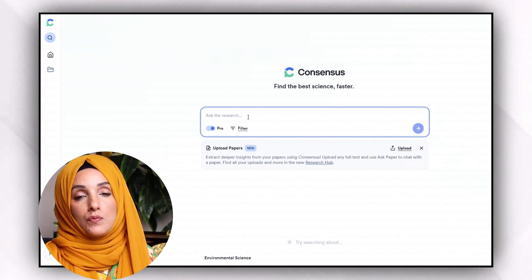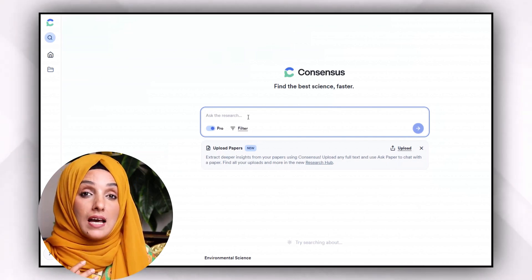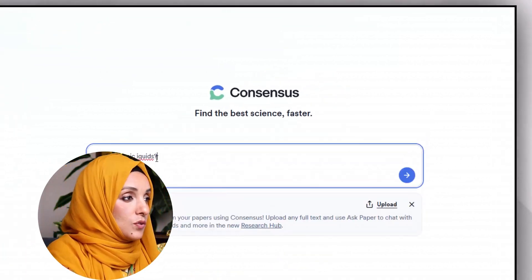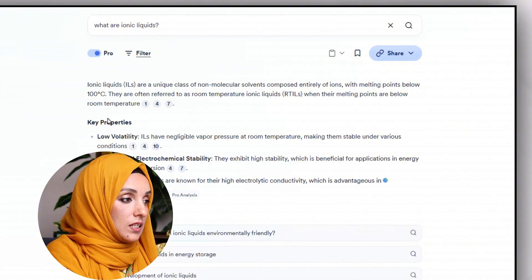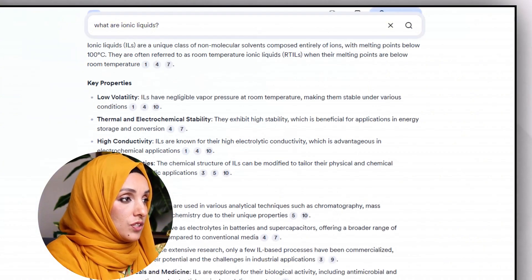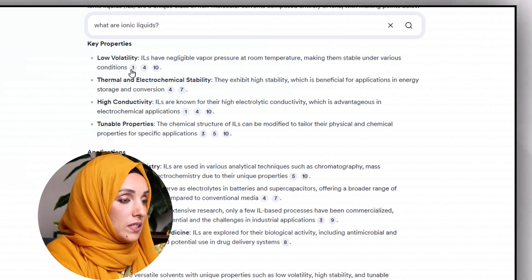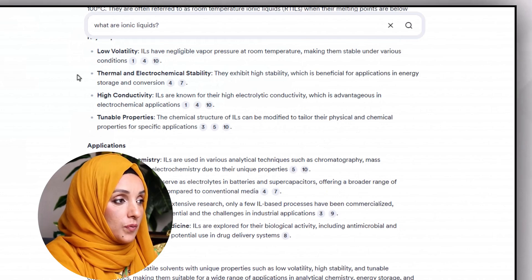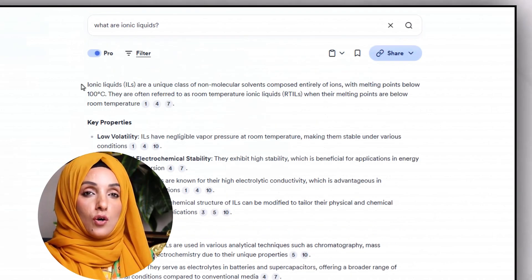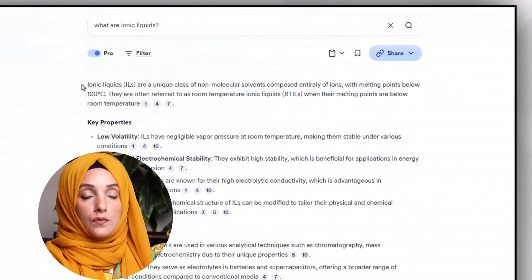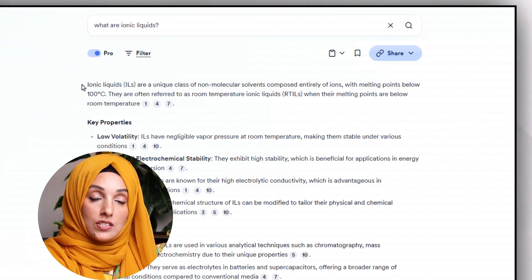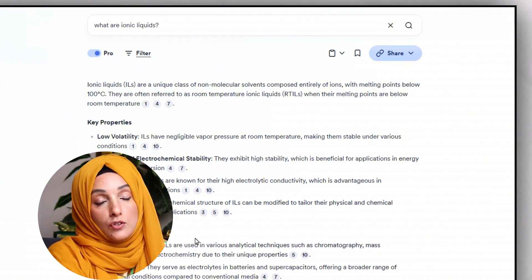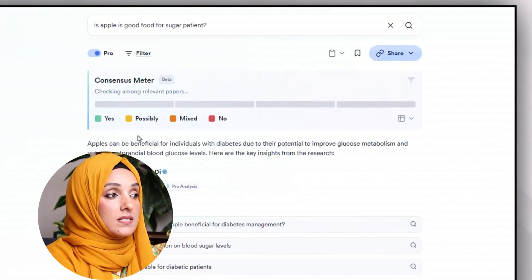I can even write a literature review with the help of Consensus and take it as a first draft. For example, for "What are ionic liquids" — these are the key points, these are the applications, these are the conclusions, and I can also see the list of related research papers considered while writing this. Although you cannot use this document directly in your research, otherwise you will get AI detection and plagiarism flags — you have to rewrite it and take it as a draft for your literature review.